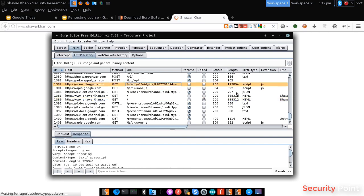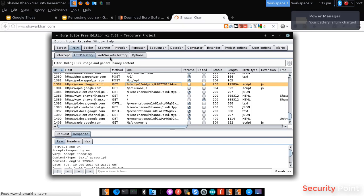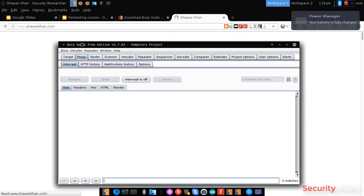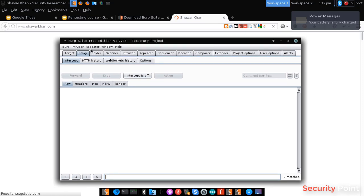You can see the status codes, length, type and the extensions. So that's how to use the Burp Suite proxy. Thank you.